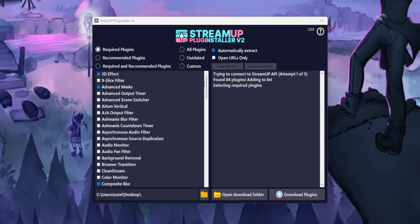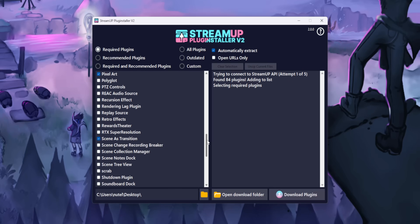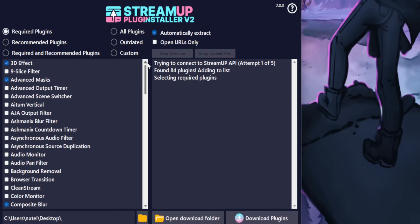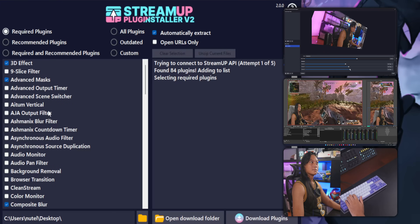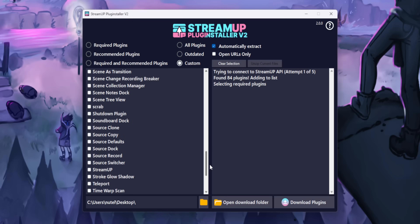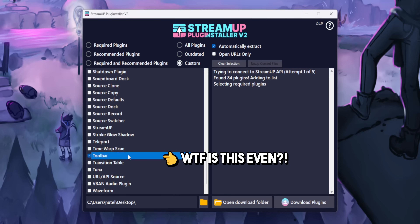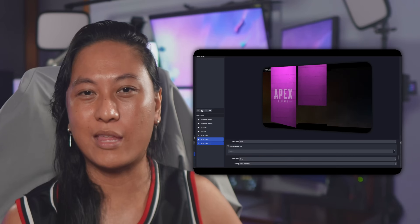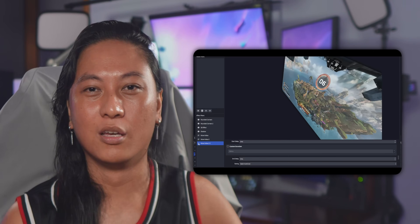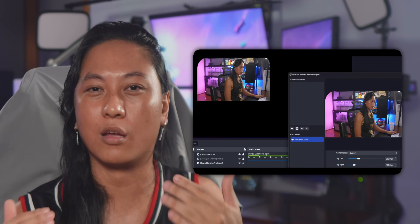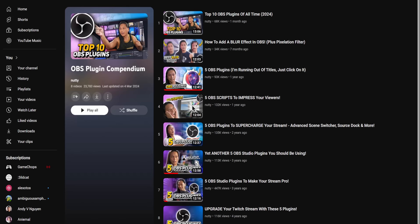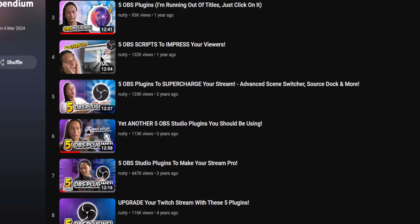You'll see a long list of plugins on the left with a bunch of them pre-selected. Most of the popular plugins are in the list — you've got 3D Effect, Atom Vertical, the Move plugin. Basically, if I've covered a plugin in a YouTube video, you're probably going to find it here. The plugins don't have any descriptions, which kind of sucks. If you don't know which plugins are good or where to start, I did make a top 10 plugins video last month, so check that out.